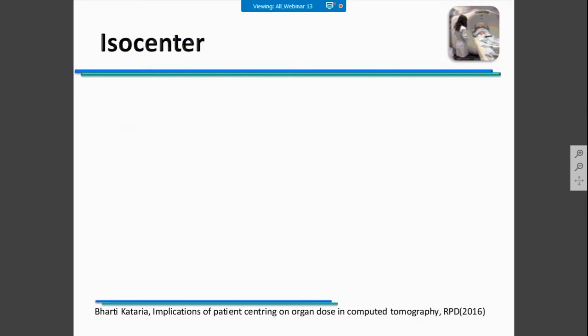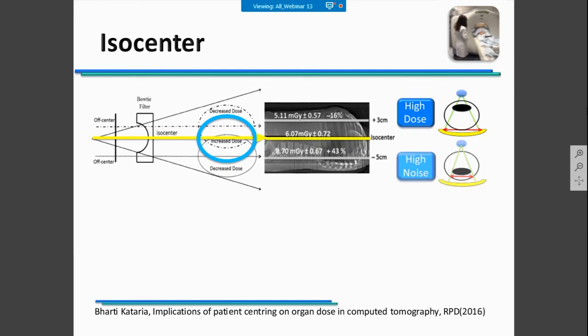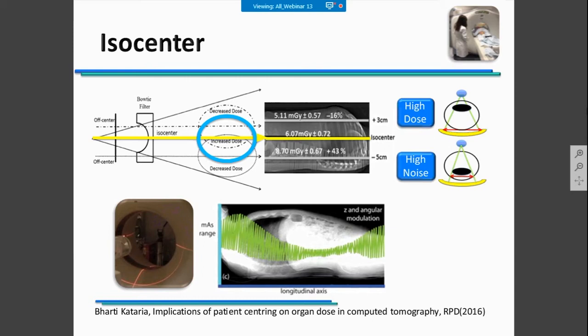For example, the ISO center. ISO center positioning is quite obvious—of course, you need to put the patient at the center of the gantry. However, sometimes it doesn't happen, and you could have high dose values or high noise because the patient is not properly positioned. It's important to say that this is the first step: positioning the patient correctly at the ISO center of the gantry. Also, if you are using a modulation system, it will work properly only if the patient is at the ISO center.